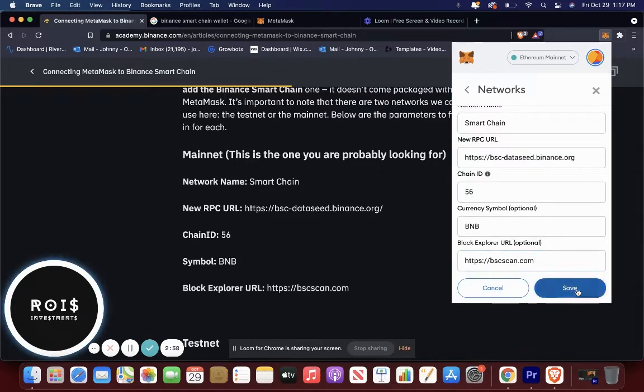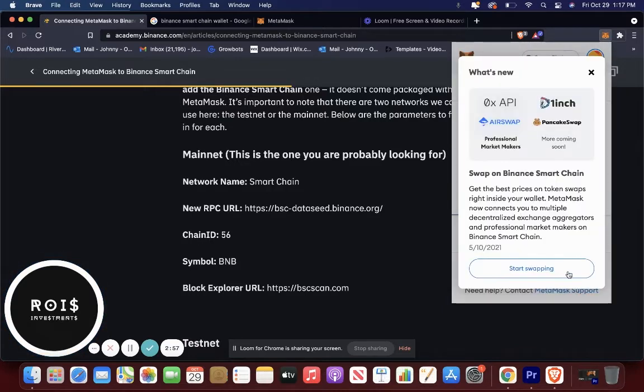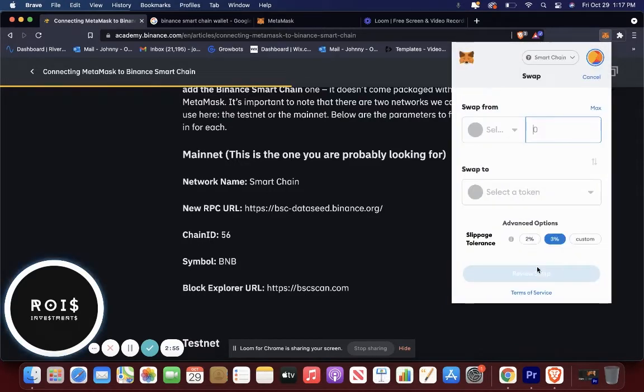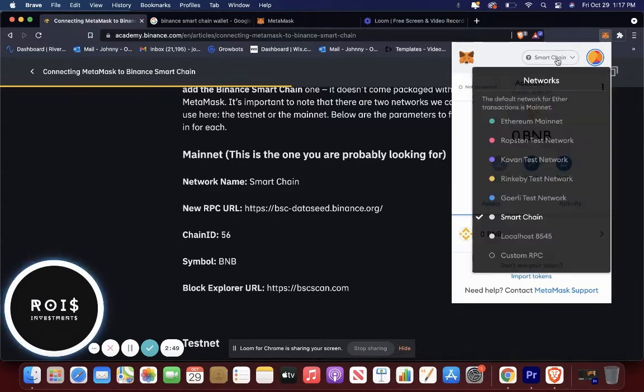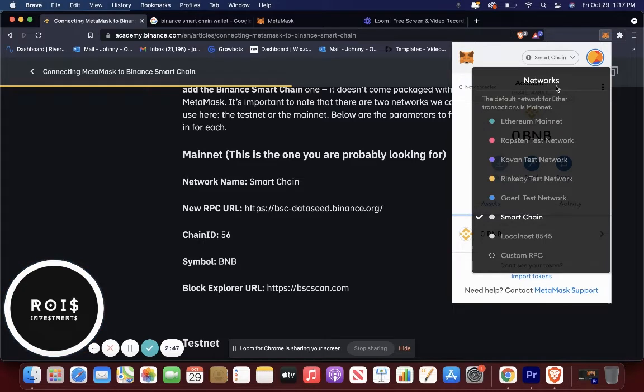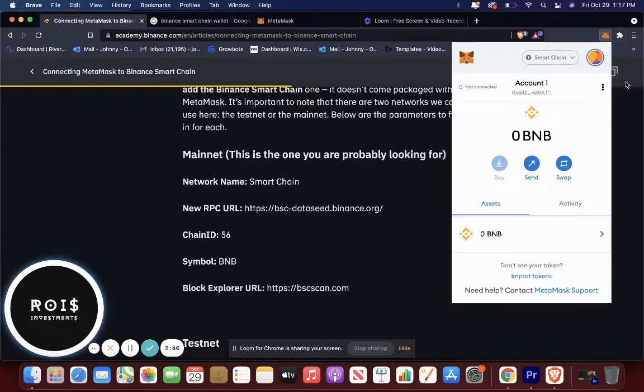And then you're going to press save, start swapping. Just get out of that. You don't need to do that. And here you are. So you got it as the smart chain network, and it's added to your MetaMask. And that's pretty much it.